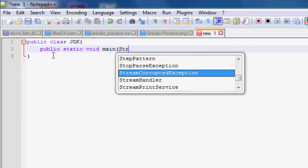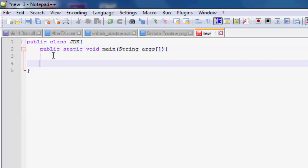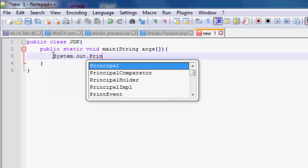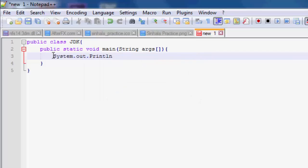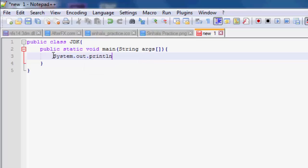Here you can see it highlights the keywords of the selected language. The language can be changed in the language menu in the menu bar.